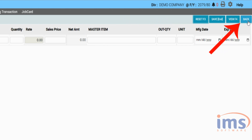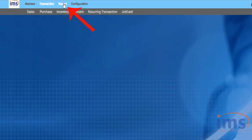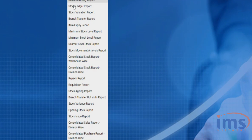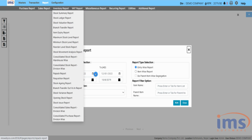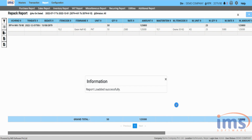Click the Back button to go to the dashboard. You can also view a report of this repack entry — click on 'Report', then from the drop-down menu under 'Inventory Report', select 'Repack Report'. Choose the date range, select the product group, then click Run to view your repack reports.